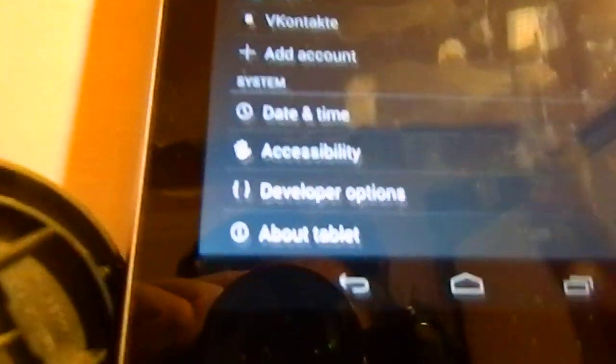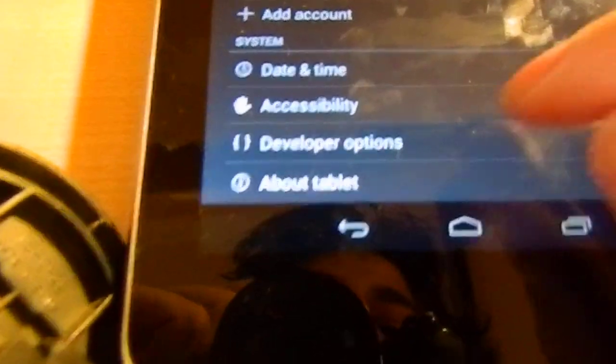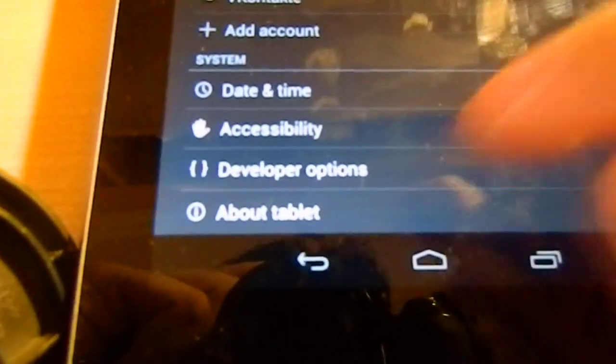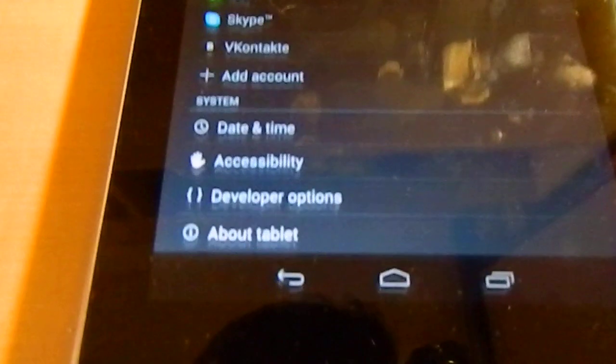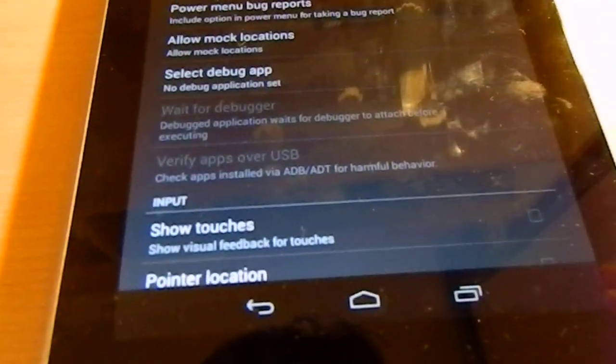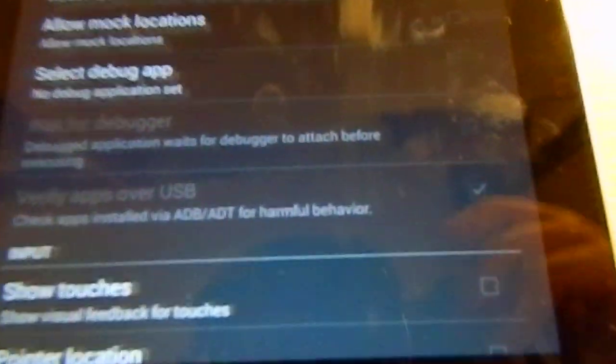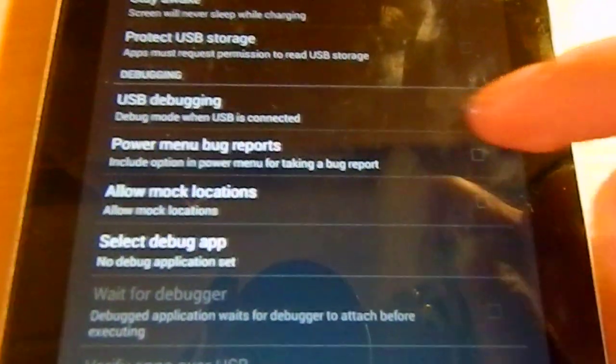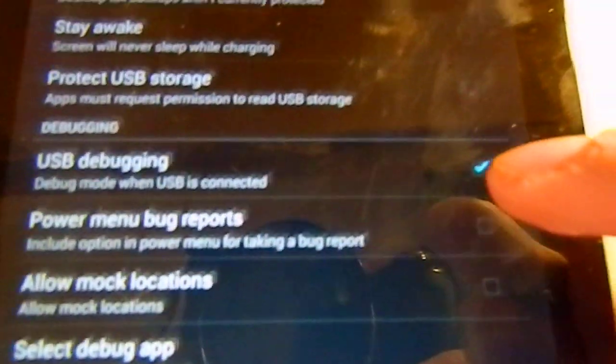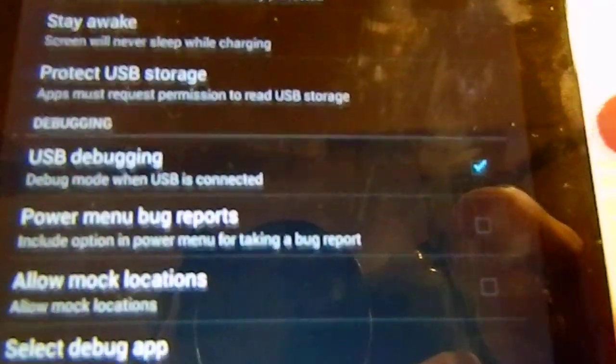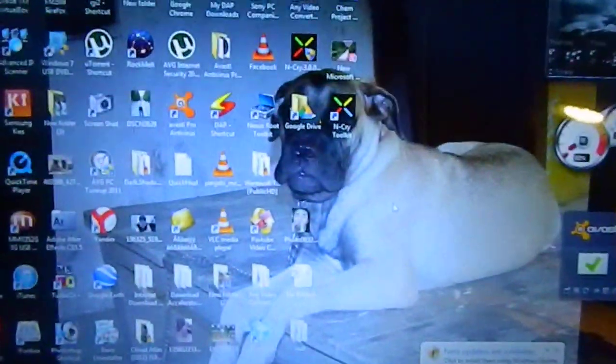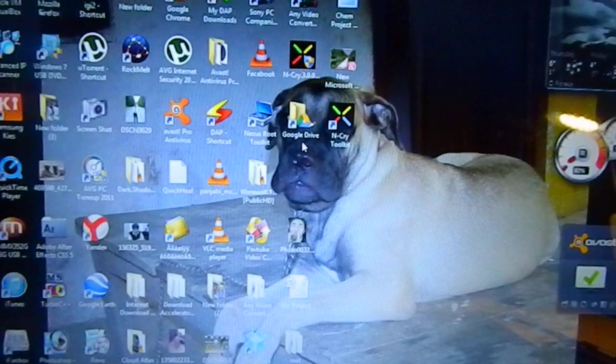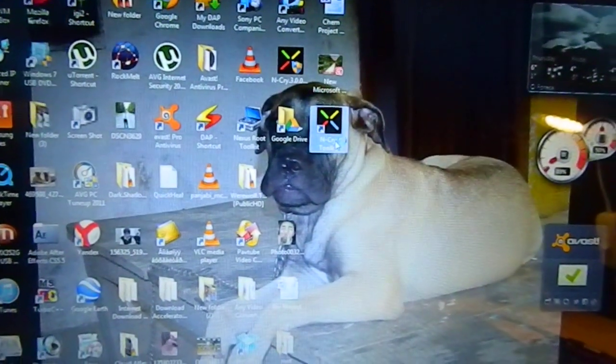Then the developer option will appear in your device. I'm already rooted, I'm just showing you how to do it. Go to Developer Options and enable USB debugging, then go to the home screen. Now go to your computer and open the Ncry toolkit.